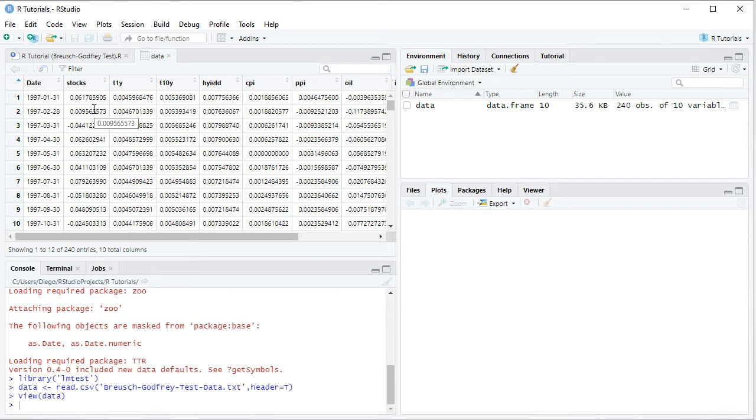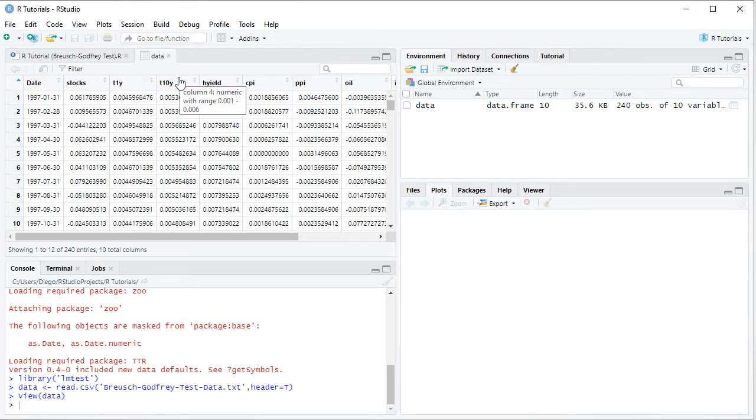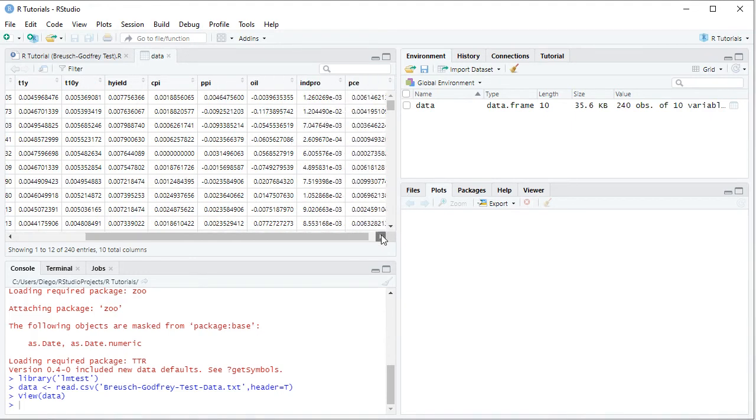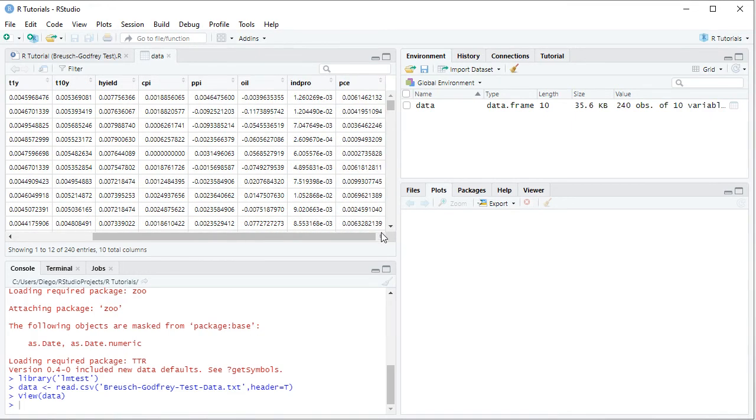Then we have all the independent or explanatory variables. First, monthly effective yields of one-year treasuries, ten-year treasuries, high yield. Monthly inflation or deflation of consumer price index, producer price index. Prices monthly arithmetic returns for oil. And last we have monthly arithmetic change of industrial production index and PCE or personal consumption expenditures.